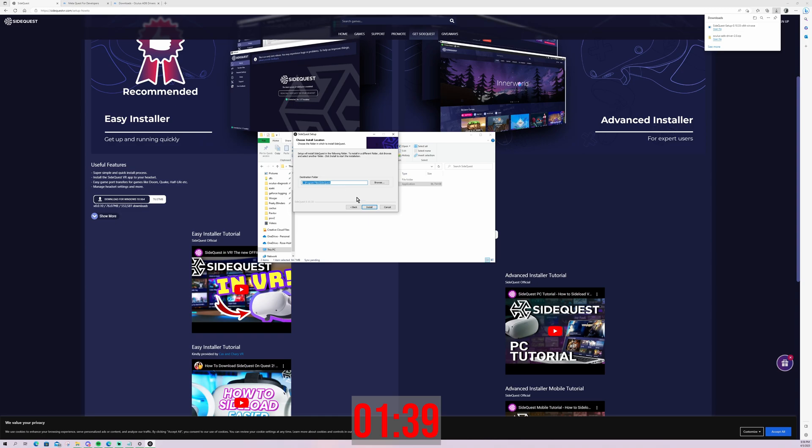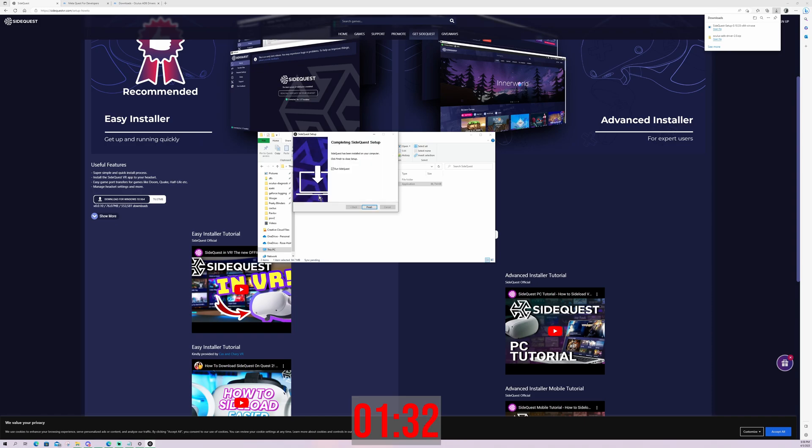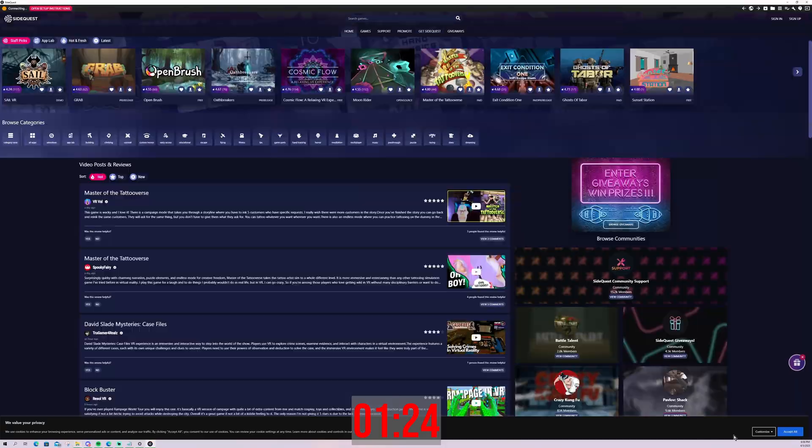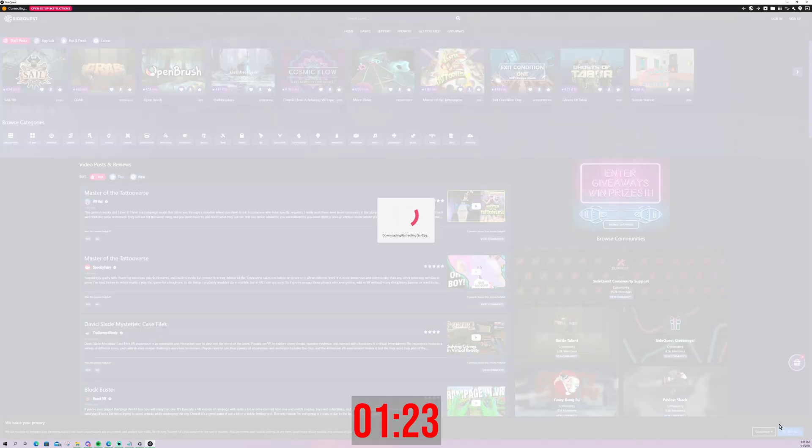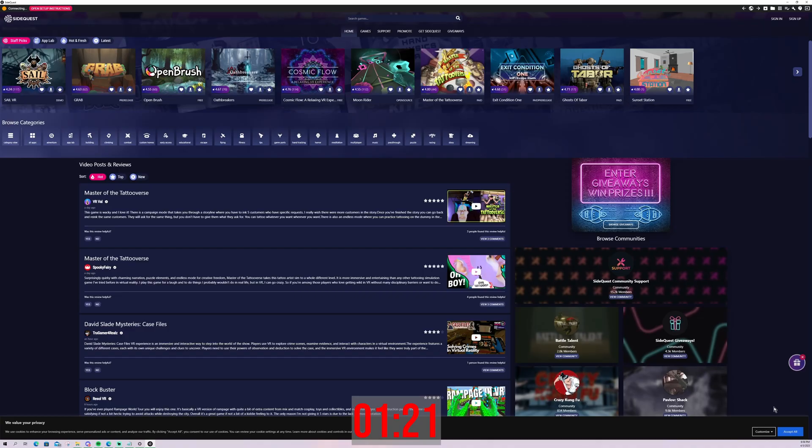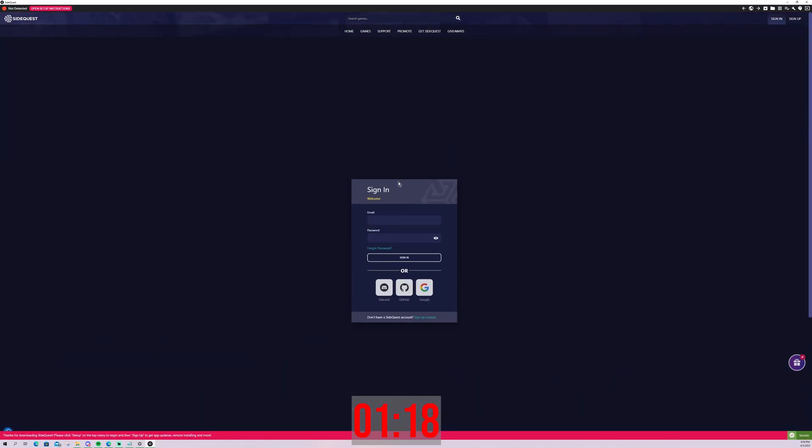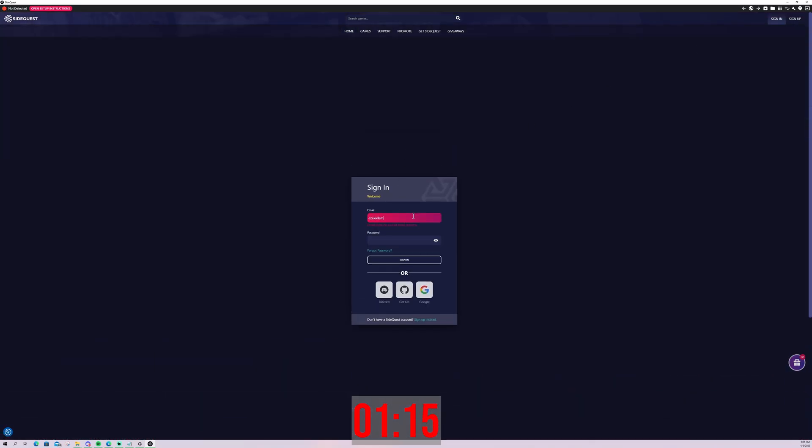Just watch that progress bar go. How are we looking on time? All right, pretty good. So go ahead and press finish. And so now SideQuest is going to pop up. Just go ahead and sign up and or sign into a SideQuest account. I already have one, so I'm just signing to mine. You're going to need that to download any apps or do anything really important.